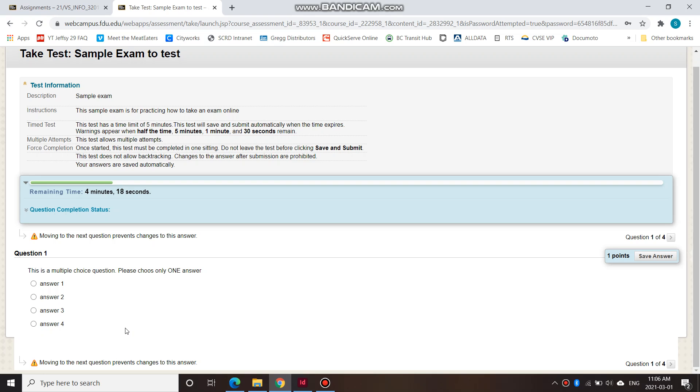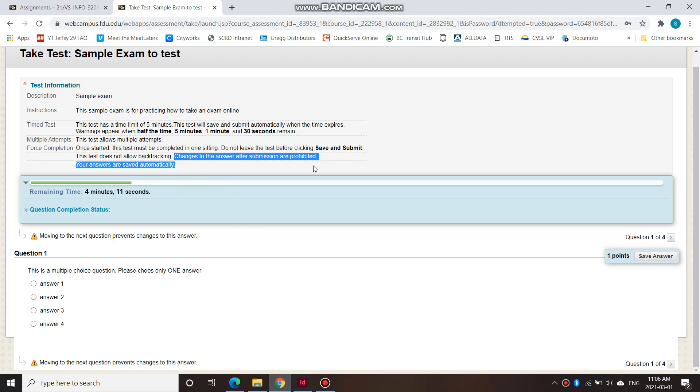So if you don't know it, then you should enter something anyway because you cannot go back to it. So changes to the answer after submission are prohibited.